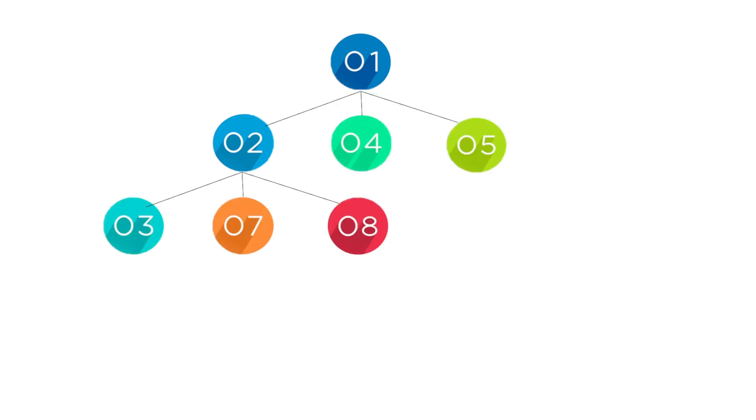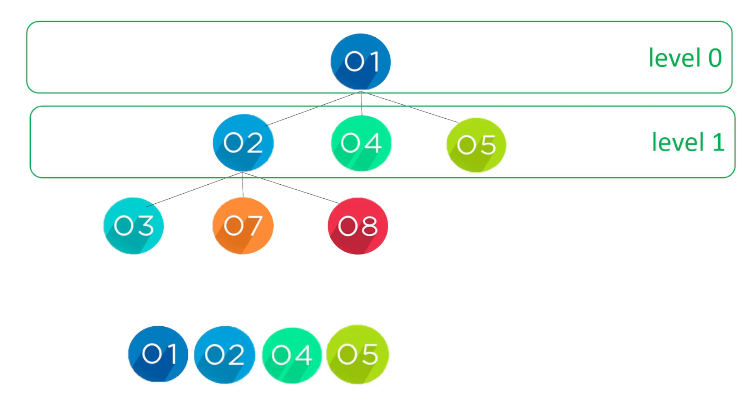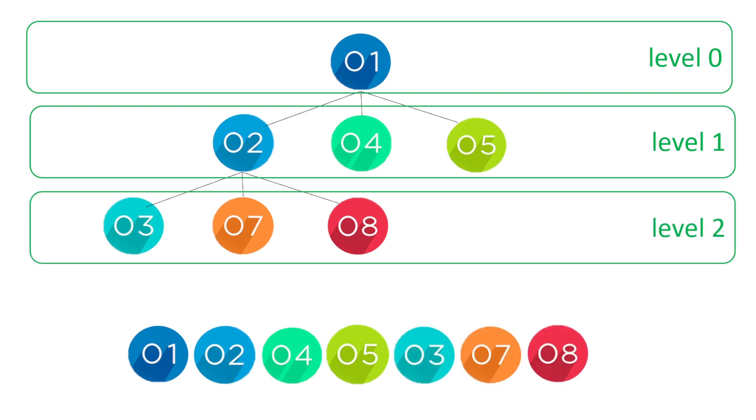Again a new tree. Level zero we've got one, level one we've got two, four then five. Finally level two we've got three, seven, and eight.